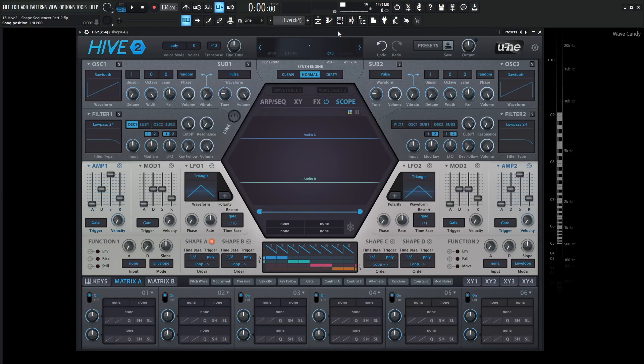Hey guys, John here. Welcome back to the course, How to Use Hive 2. This is video 13, and this is the second part of the shape sequencer.